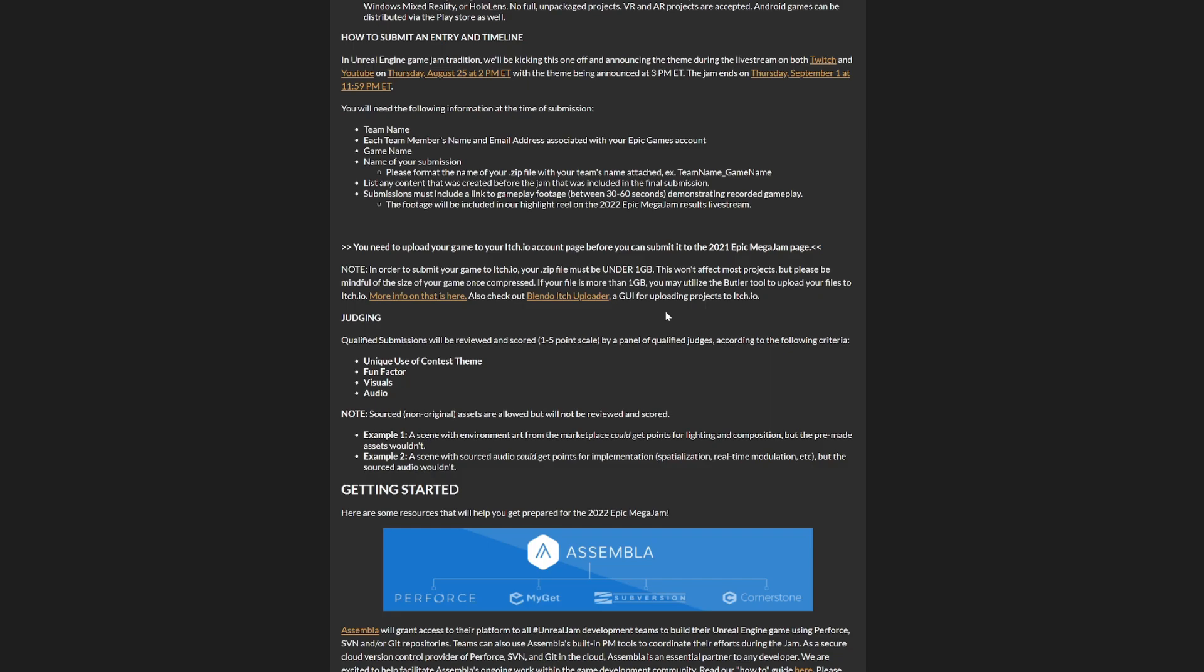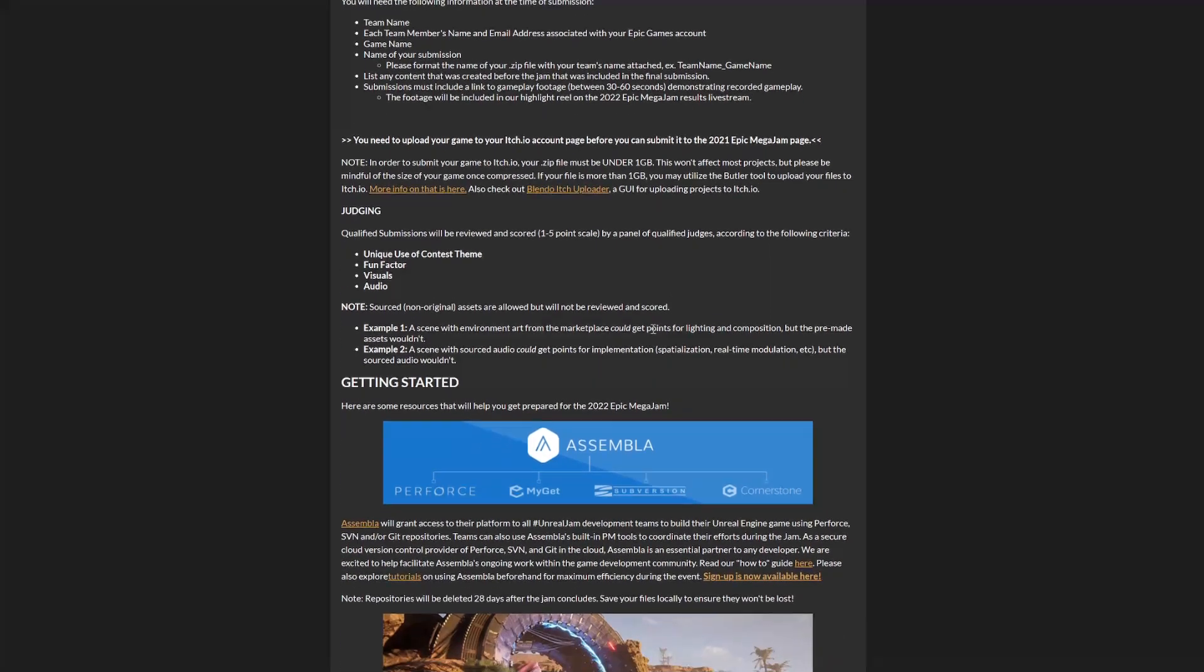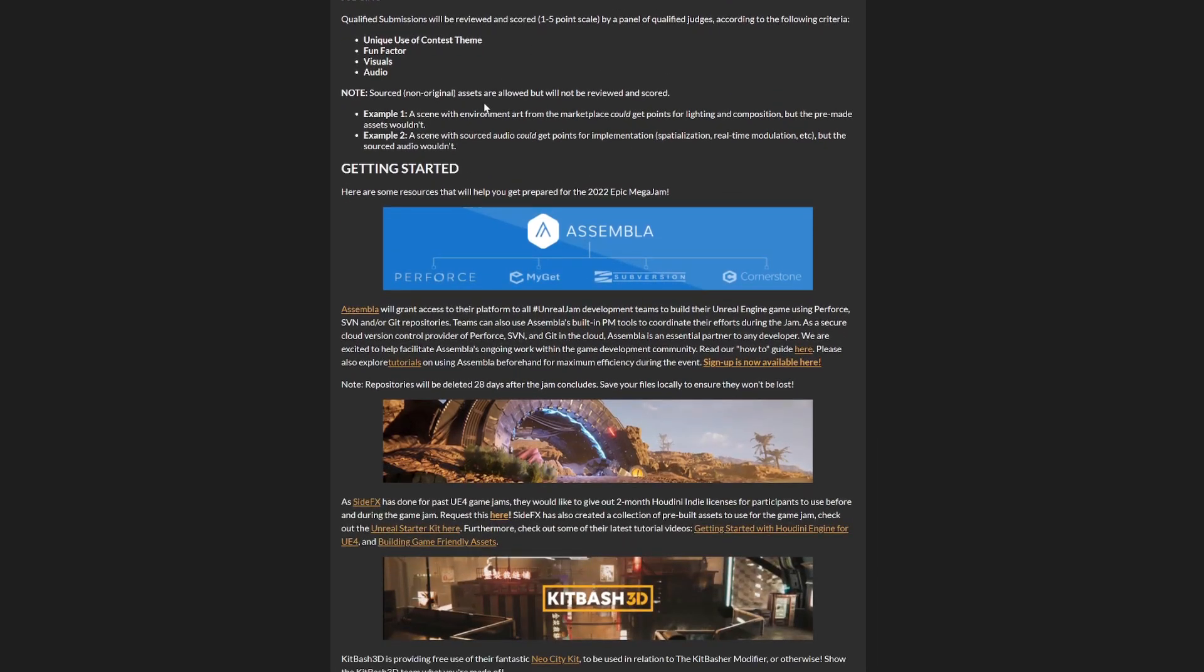If your game is more than one gig, they give you the option to utilize the Butler tool to make it smaller and separate it into pieces. If you're using marketplace assets, you need to say you're using them. If you leave a marketplace asset like a demo scene and don't touch it, you won't get points for that. But if you change the composition, you'll get points for the composition. Honestly, I would recommend just using sounds and animations. It'll be fun to play around with Blender, and if you have an artist in the project it'll be even better.